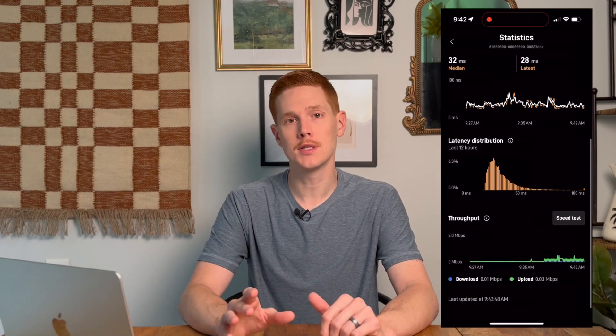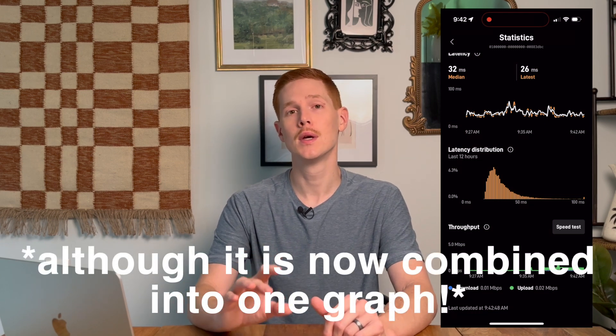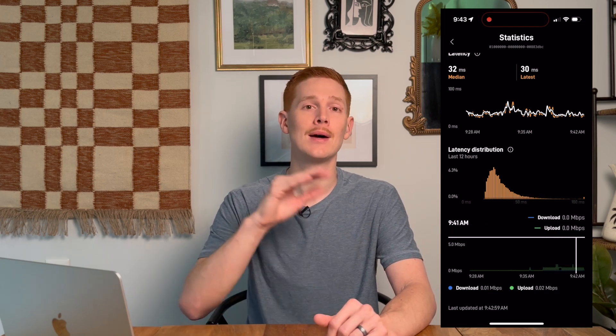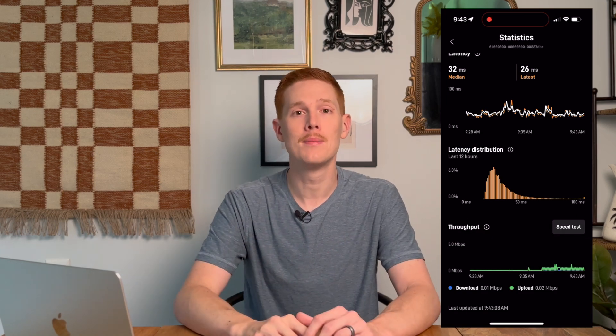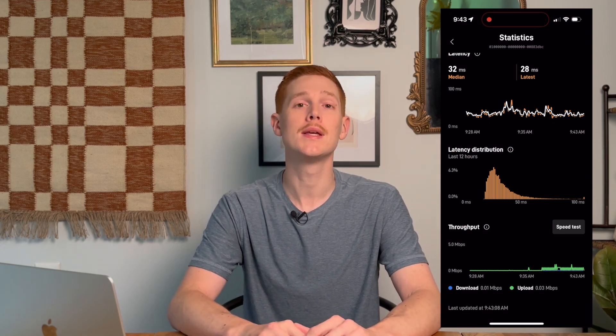The last thing on the statistics page is throughput information, which is unchanged from previous app versions. It shows upload and download throughput in megabits per second over the last 15 minutes of network activity. For example, streaming a movie would show consistently high or fluctuating download throughput as the buffer builds, while uploading a file — like a video to YouTube — would show upload throughput represented on the graph.